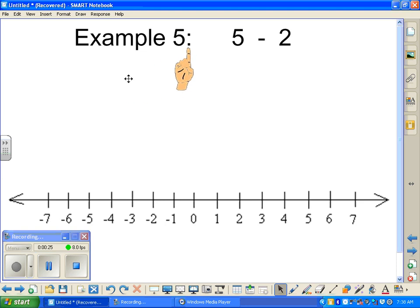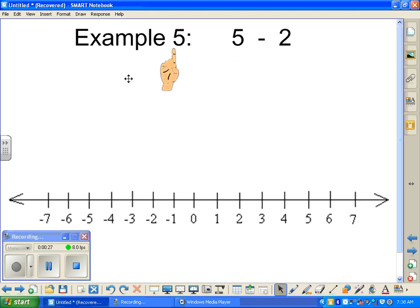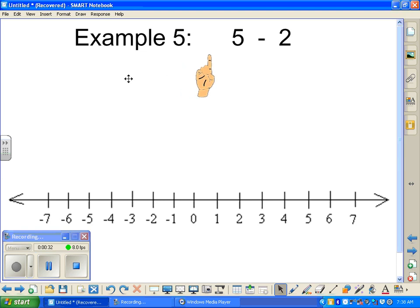Example number five. We're just basically carrying over from the adding integers — we have four examples there, so this is the fifth example in your notes. We're going to start off with positive five.